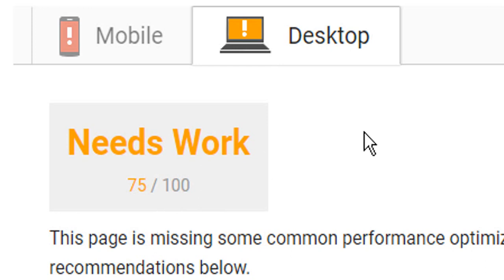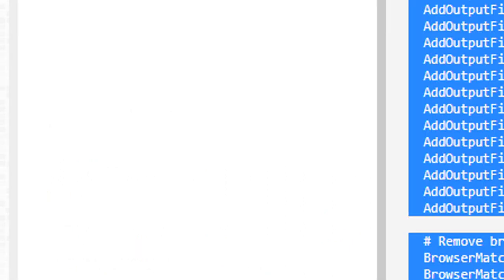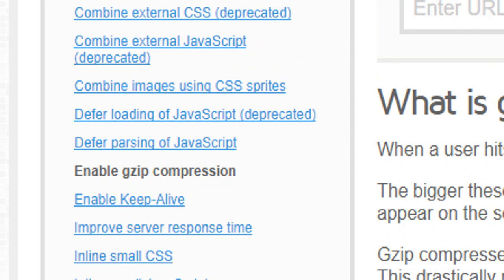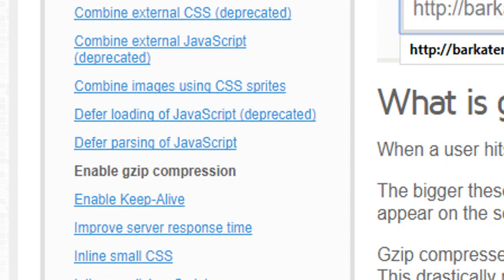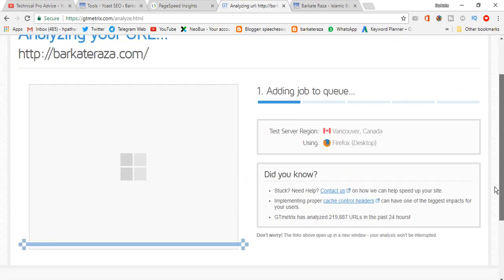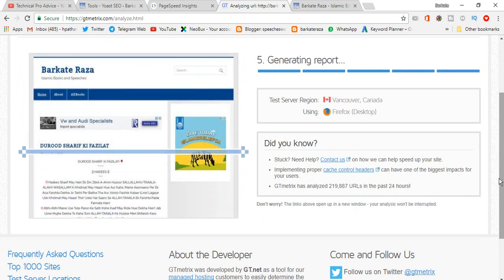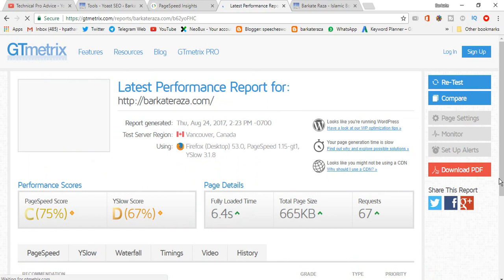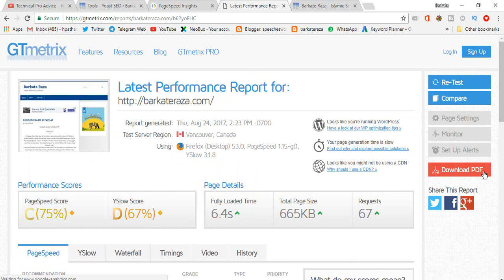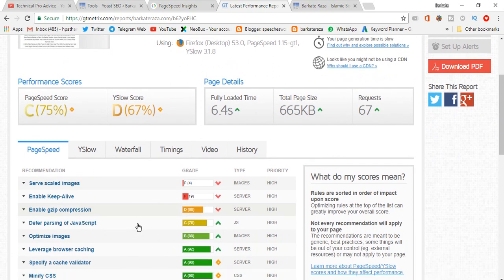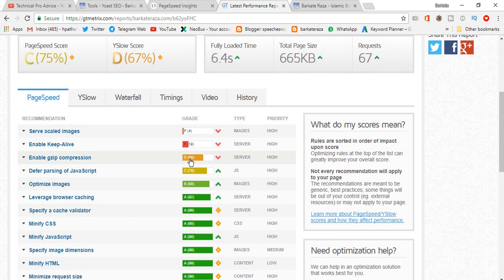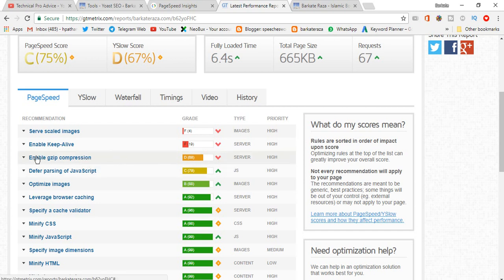So like this you can enable gzip compression. We will check again here too. Now we can see here, enable gzip compression D68 and it's high. So we have the D score.